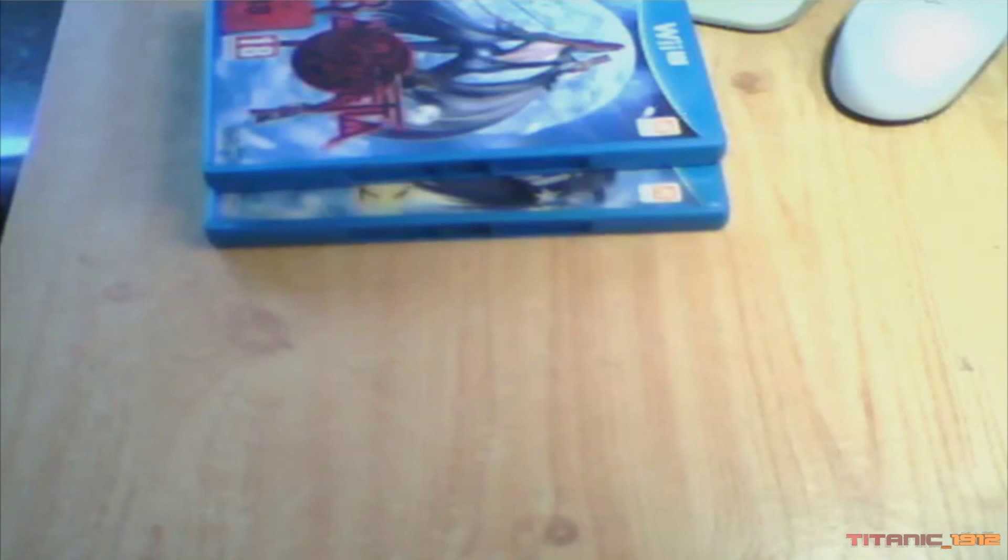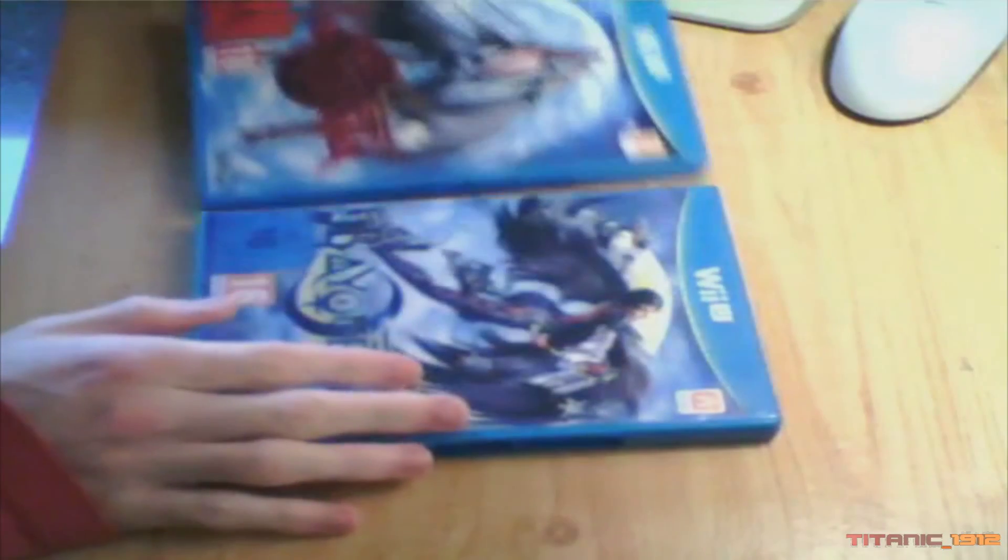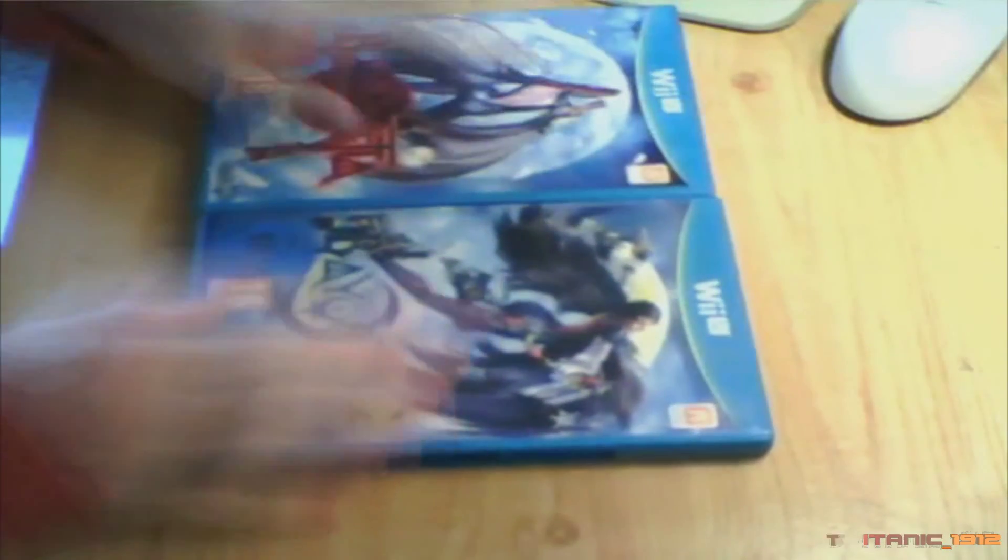Vamos a abrir ahora cada juego. Pero como últimamente Nintendo no trae manuales, los trae dentro del disco. Vamos a ver.